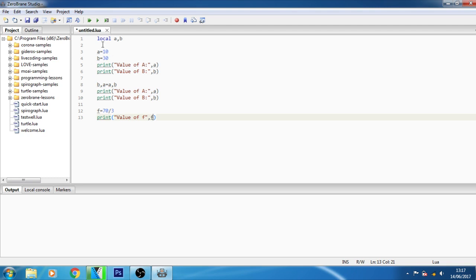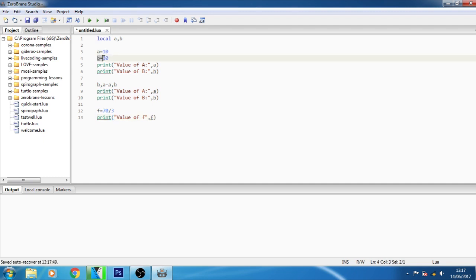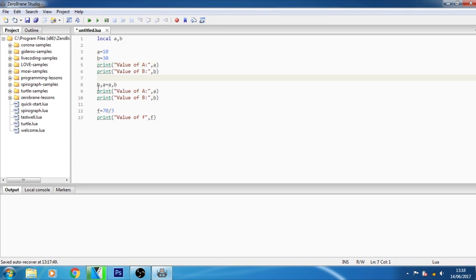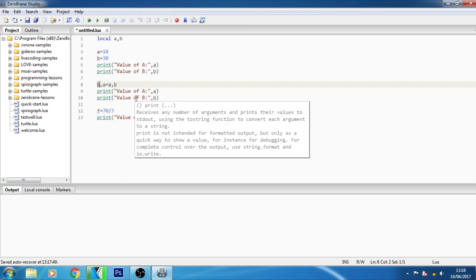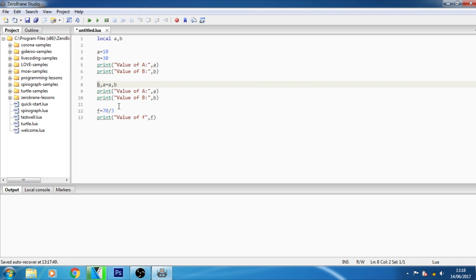Now as you can see here guys I defined the variable a comma b as local and assigned the value of a equals to 10, b equals to 30. Then I print the value of a here and the value of b here. Now from this eighth line as you can see I have interchanged and swapped these variables. Here I made b equals to a and a equals to b, that means their value will be changed. Here when I run this program you will understand that easily. And here I gave f equals to 70 divided by 3 and here it will print the value of f. Let's try to run it.